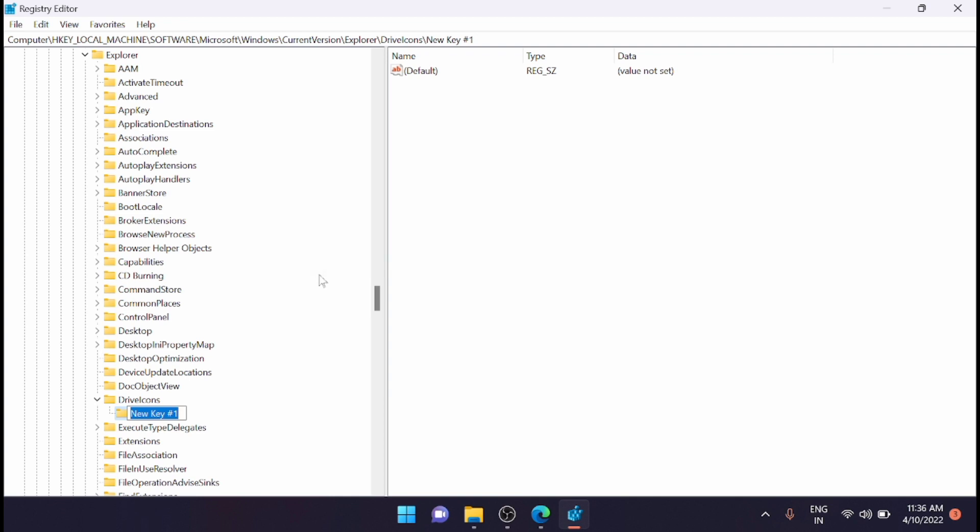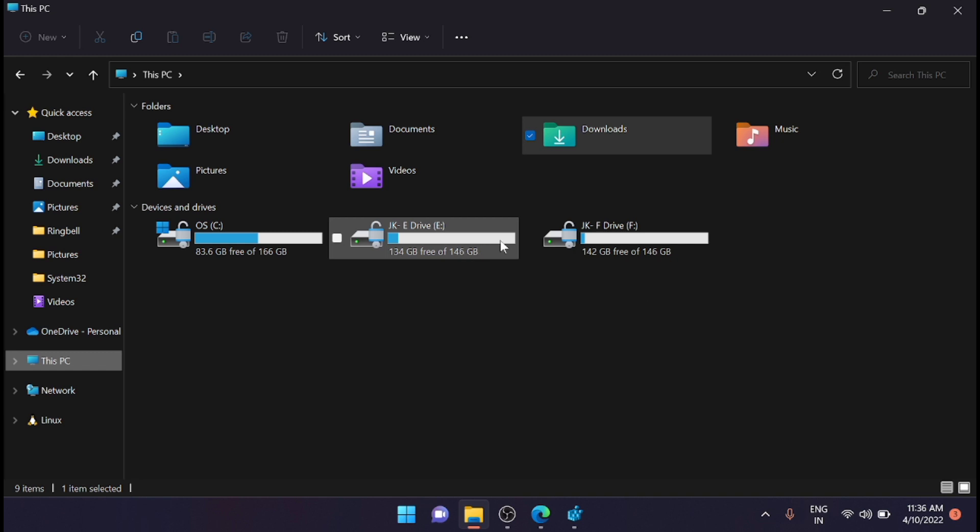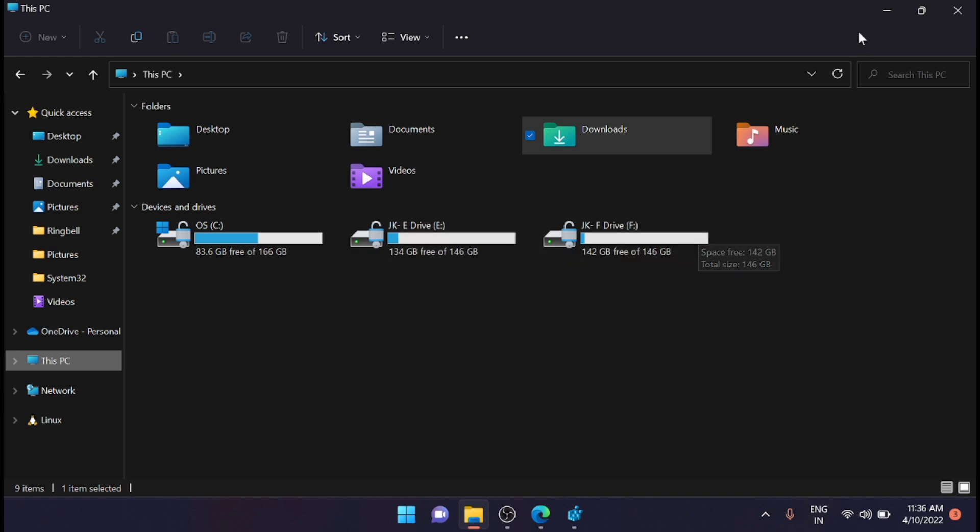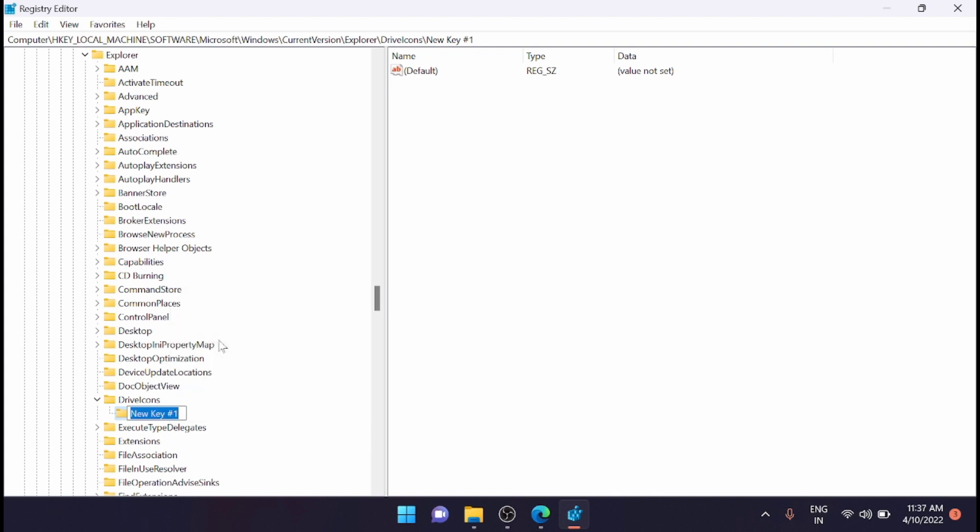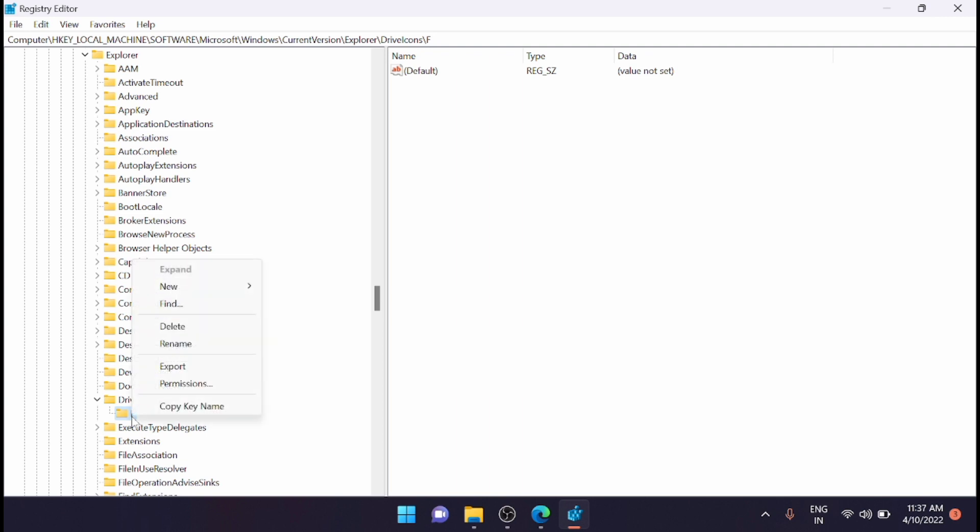Now name the newly created key as the disk letter of the disk you want to change the icon for. For example, if you want to change the F drive, just rename it and put it as 'F'. In my case, I'm putting it as F. Now go inside that F folder and right-click on it.